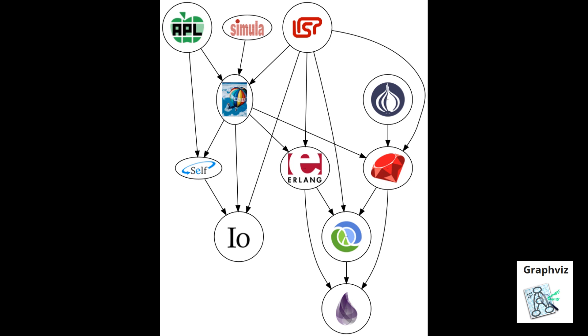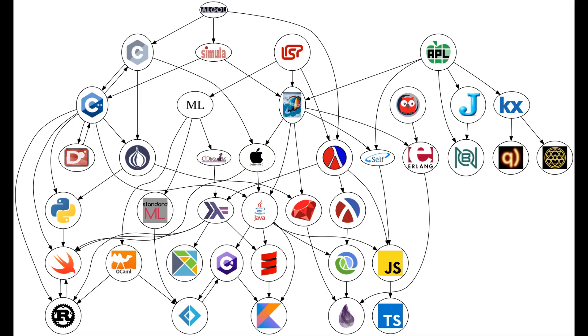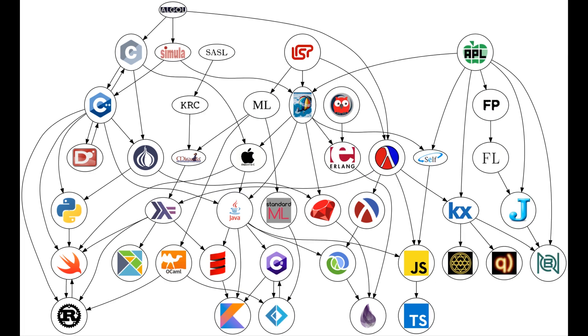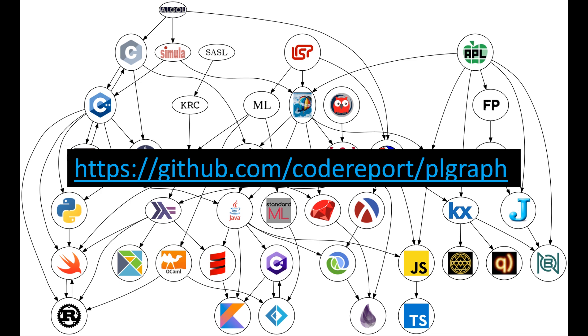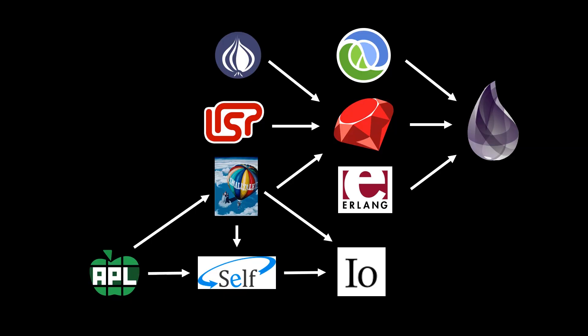So now I can automatically generate these and you'll see this in future videos, potentially. And the day that I did this, I got a little bit carried away and added a ton of other languages. So if you want, you can go and check this out. I have an even more sort of extended graph that adds languages that I'm specifically interested in, like Sassl, KRC, FP, and FL. But you can check this out at my GitHub under the PL Graph repository. Link will be in the description down below.